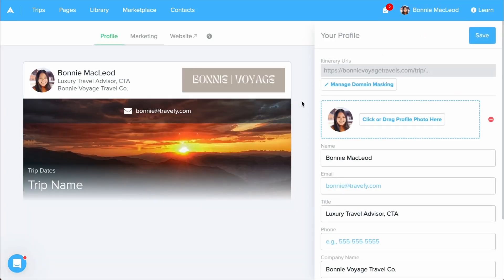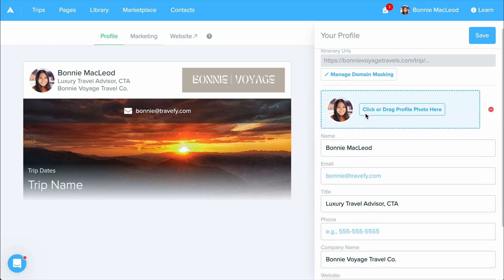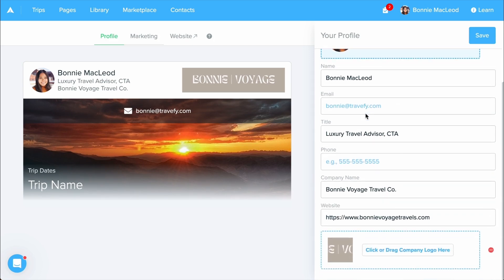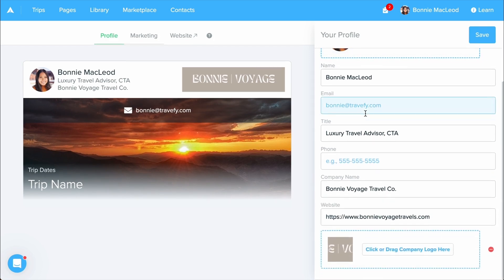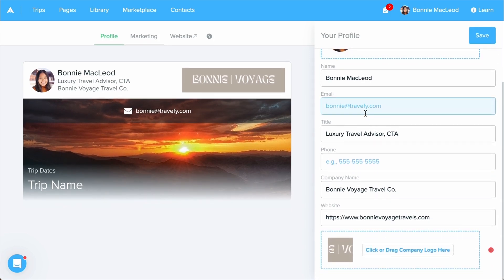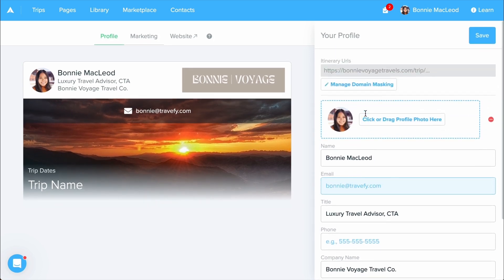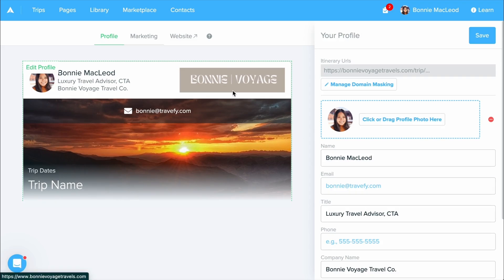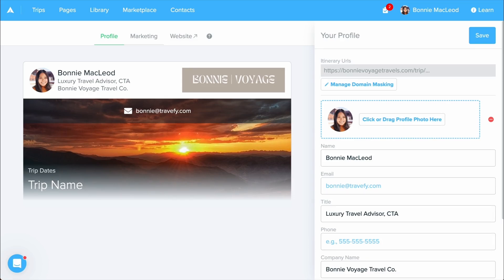From here, you can customize your profile with your logo, photo, and contact information. This branded profile will appear on every itinerary and proposal that you share or send to a client. You only have to complete your profile once and everything will save for you.